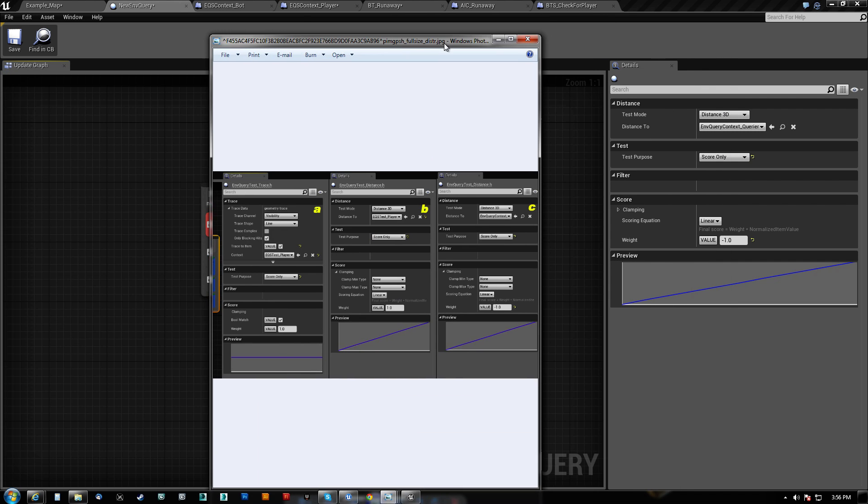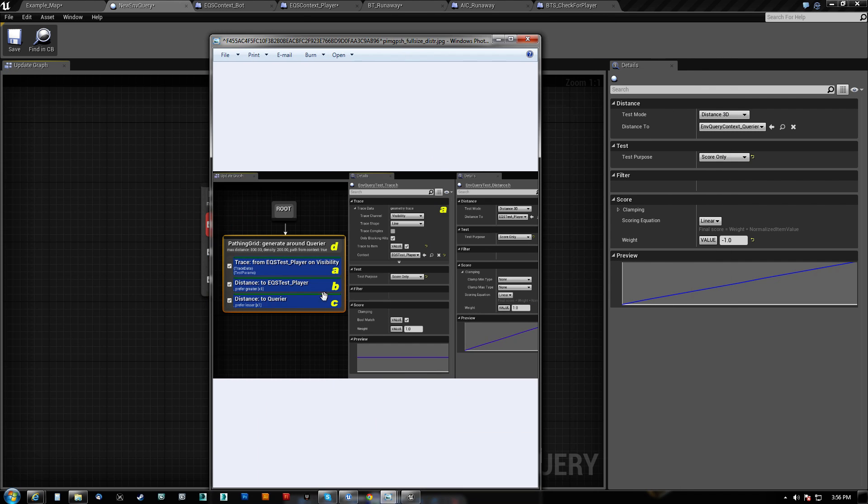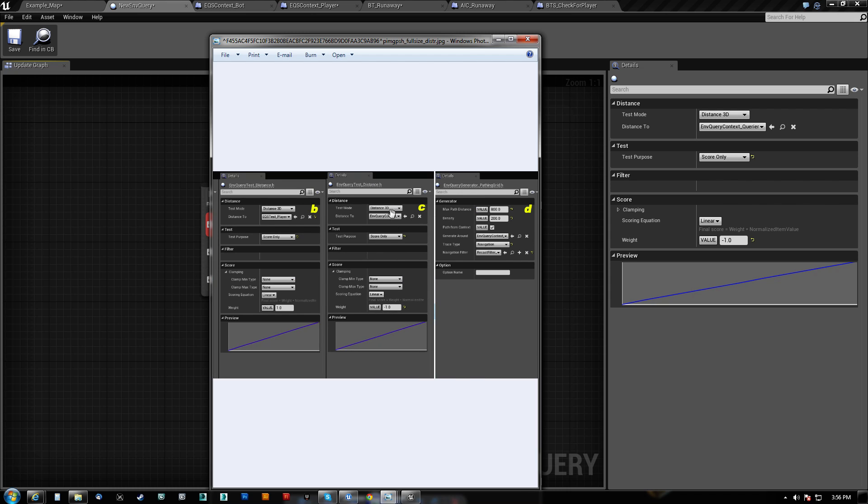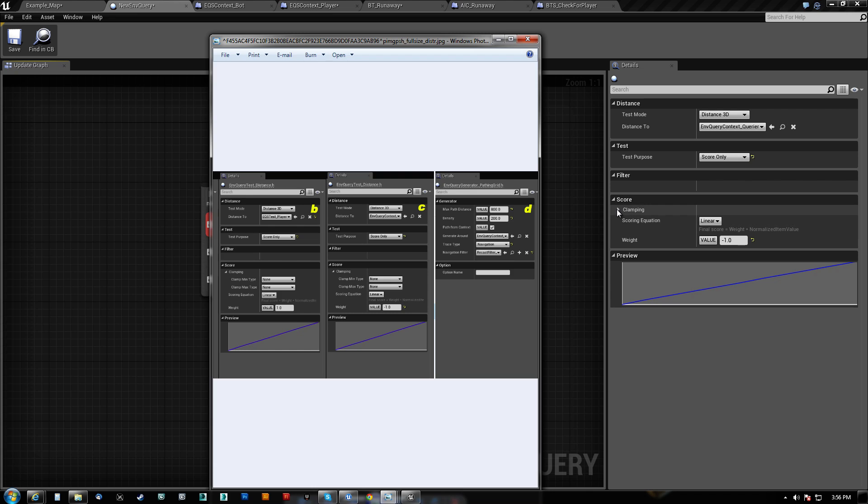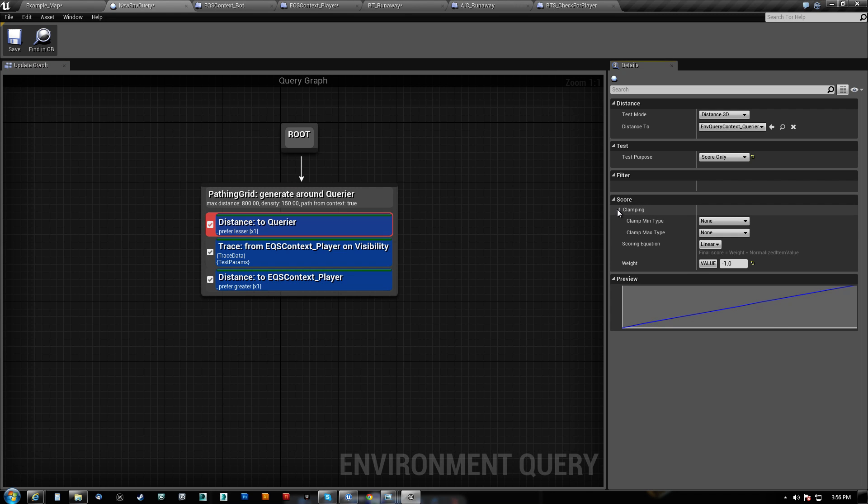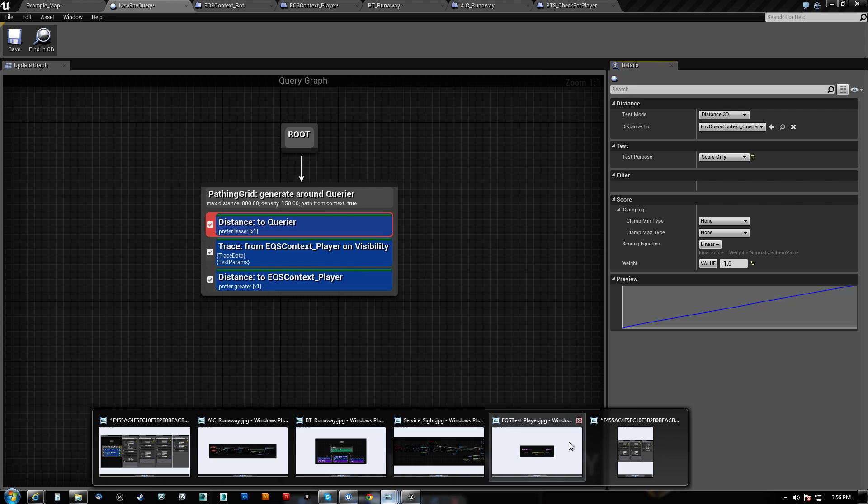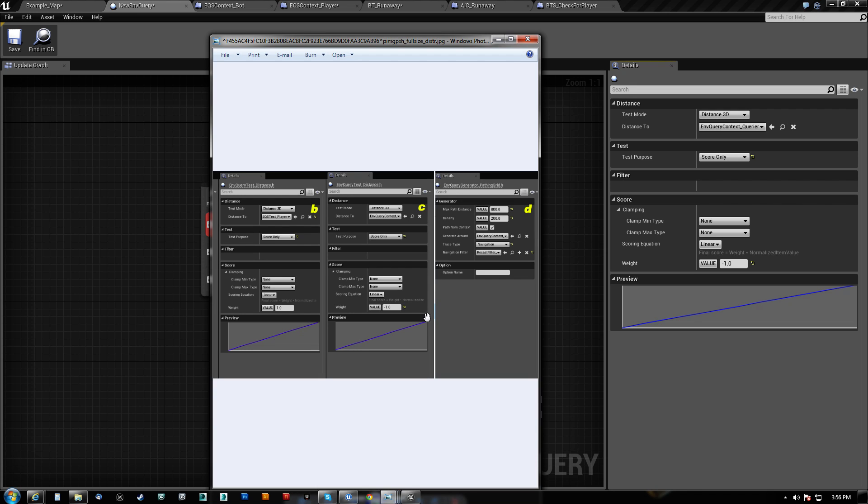So distance to querier is C. So that would be distance 3D. Environment query context. Querier I believe is correct. Score only. Linear. Scoring equation clamping. Scoring equation linear. Did we stick with linear there? Yeah. It looks like linear value of negative one. That's correct.